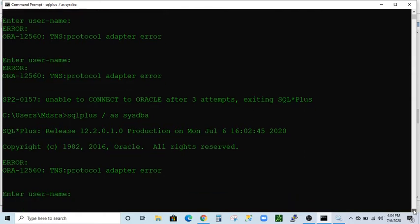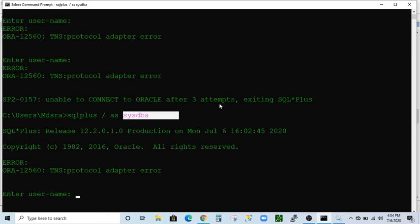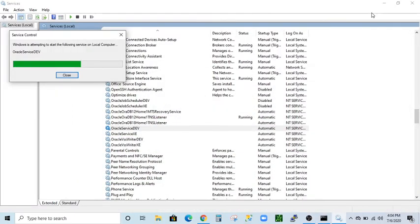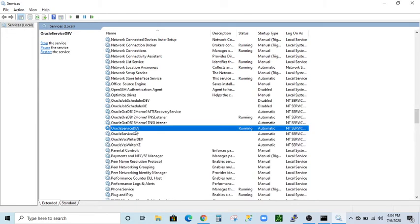You might ask: if you try your username again, maybe you are able to connect to your database? No, you will get the same error again because our SQL*Plus utility username is sys. There is no issue with the username. We just have to wait another couple of minutes for the Oracle service to start. The database name is 'deb', and as you can see the service is now running.